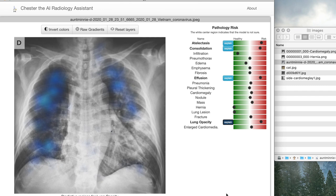Welcome to the recent release of Chester, the AI Radiology Assistant. In this version, version 3, we now have not only a web interface but also desktop applications for Mac as well as Windows. What I'm going to talk about here is just the basic functionality offered by this tool. This tool is not for medical use — it is an experimental prototype of a system.